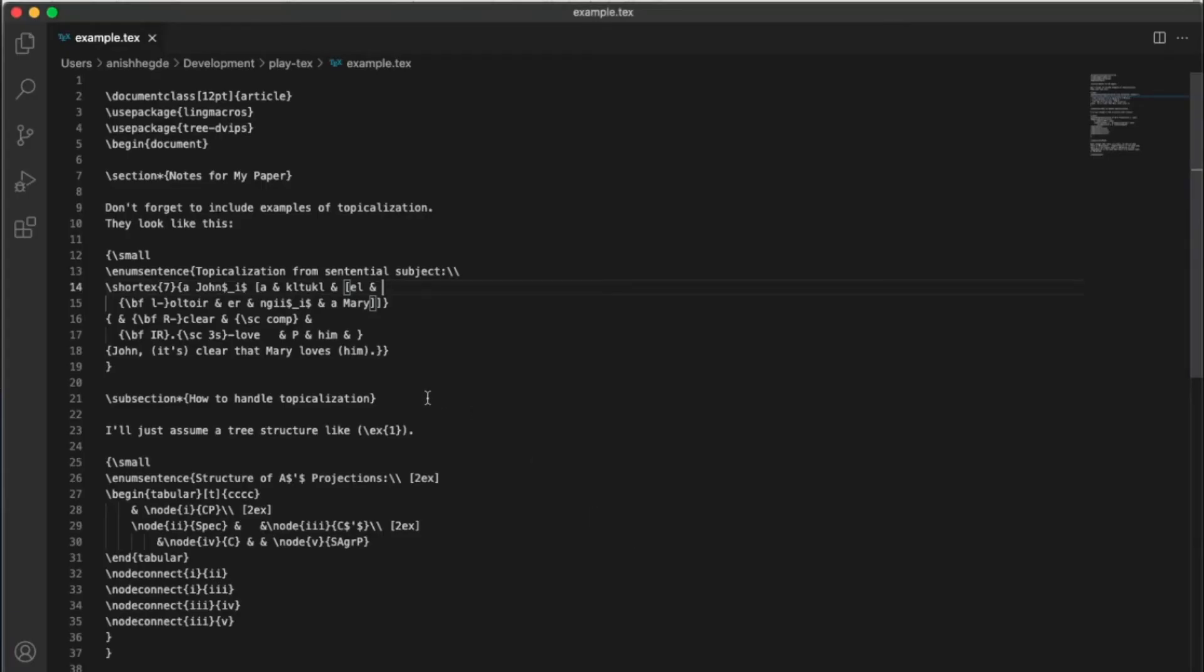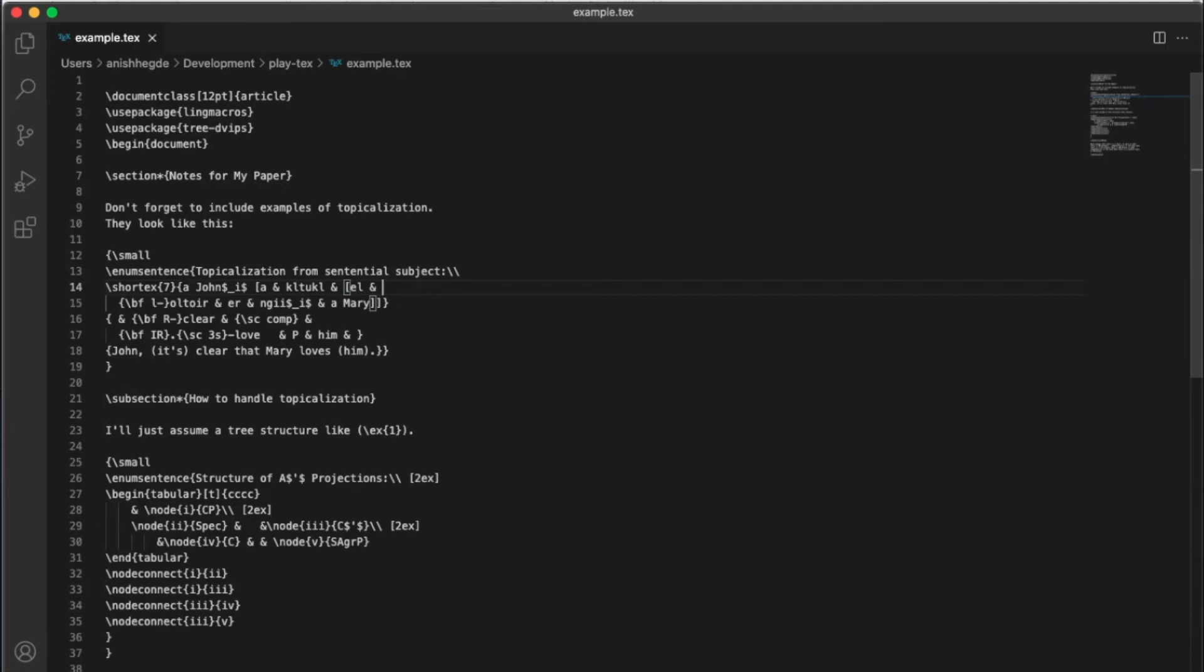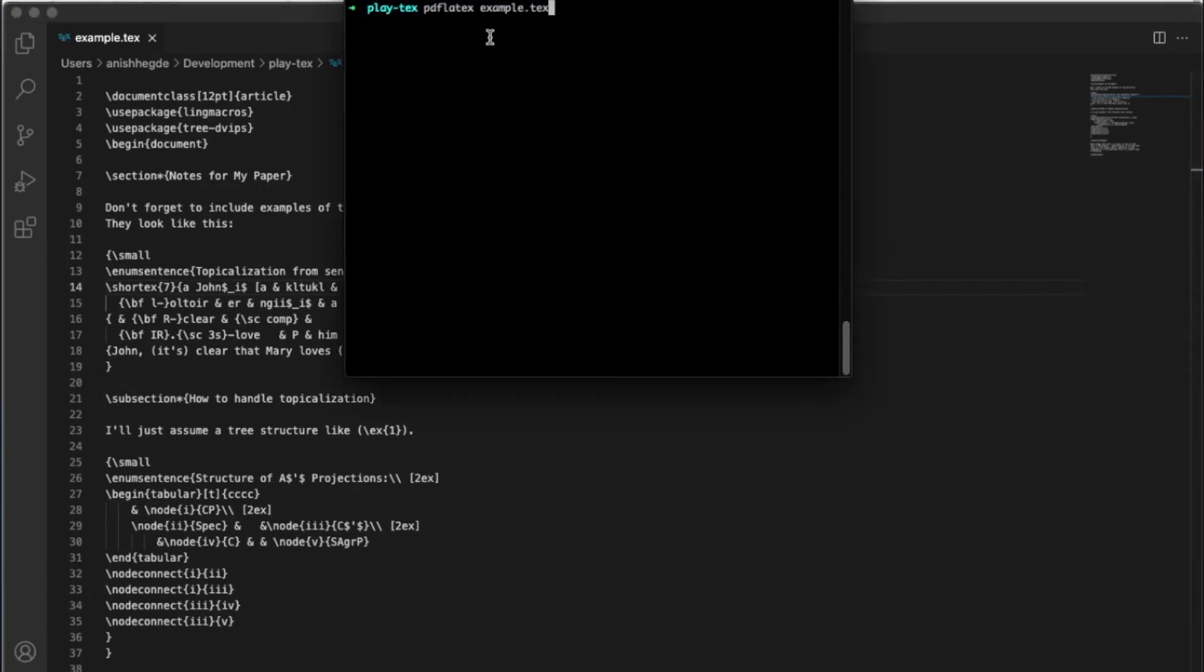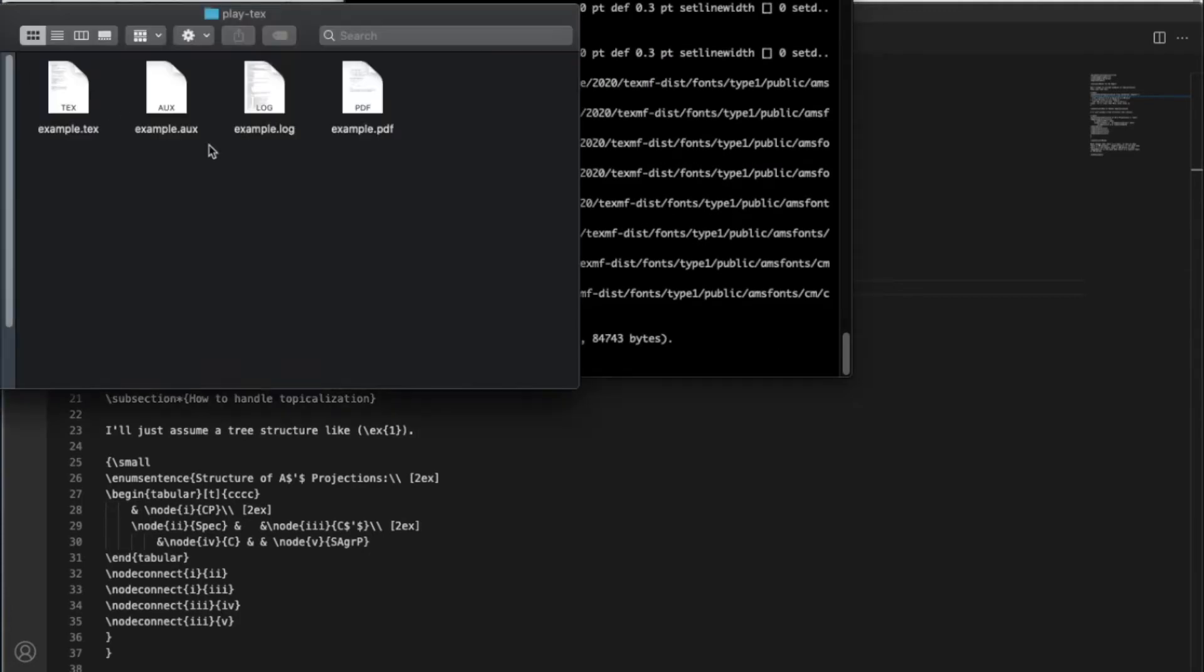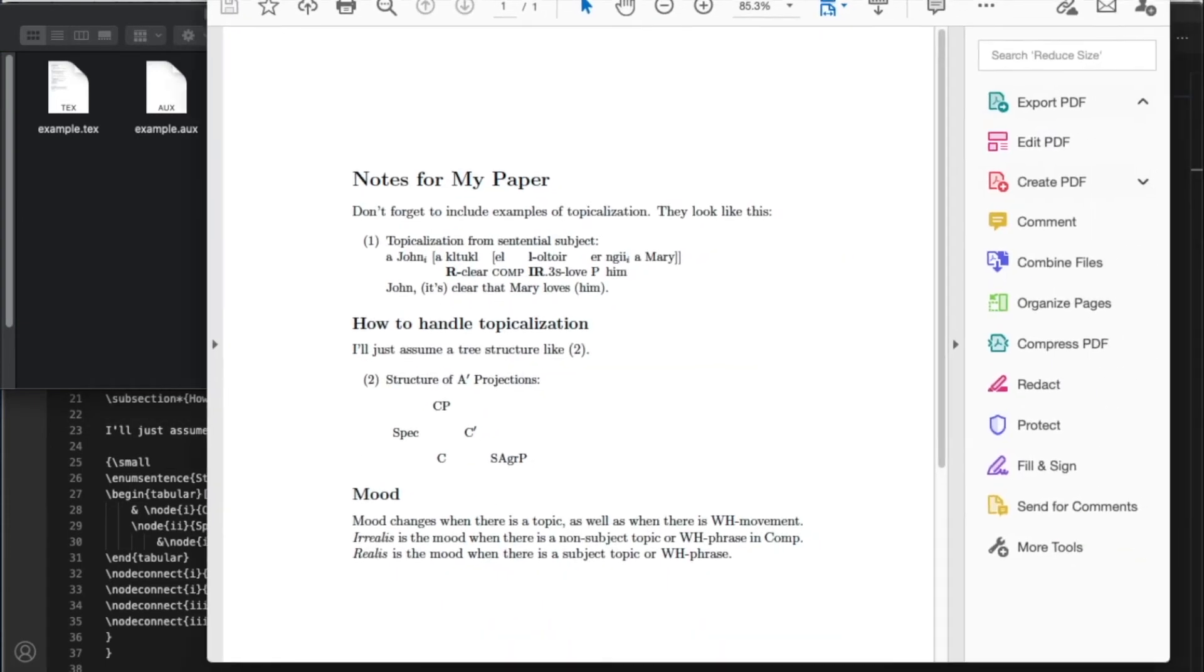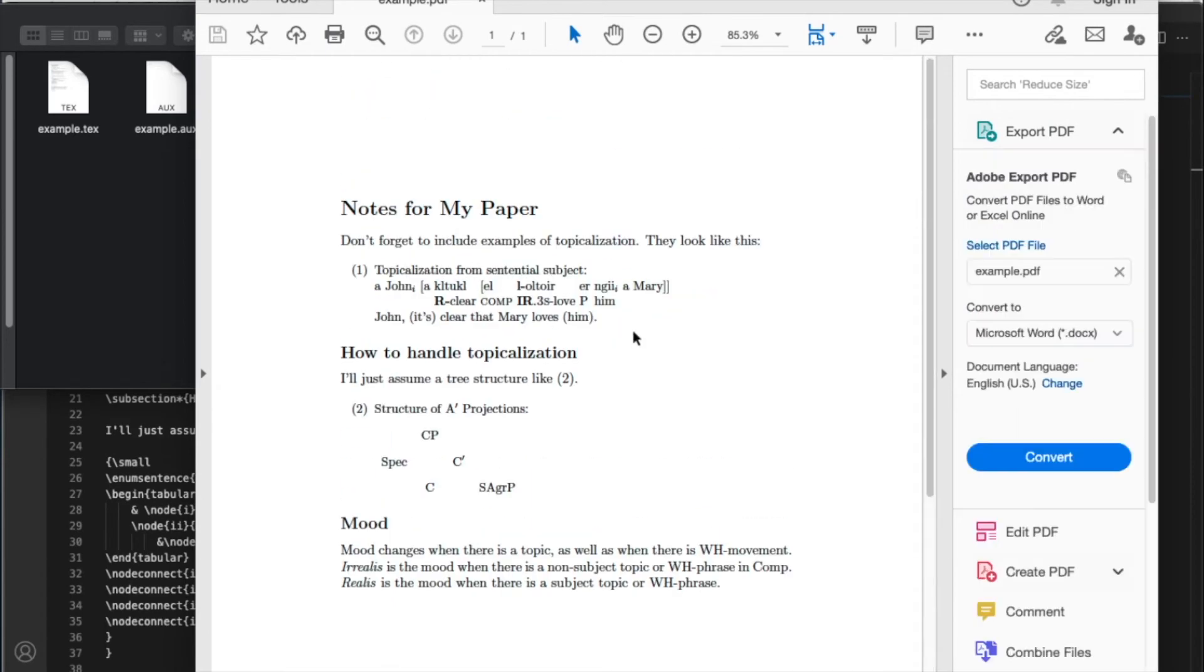So this is the code example.tex and I am using something called PDF LaTeX. So when I run this command, it compiles this code and generates example documents. So this is a document here that is generated from LaTeX.